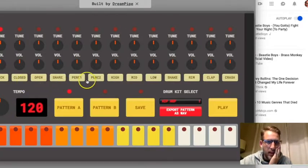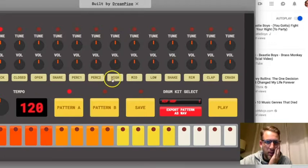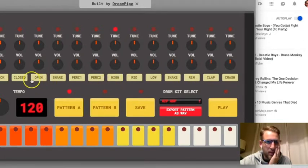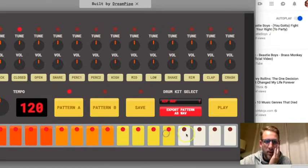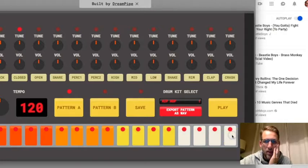This one has, we're going to start with a hi-hat first, which is closed. And you're going to click every single button. So get all those going. And then when you're done with that, hit play to make sure it sounds right.